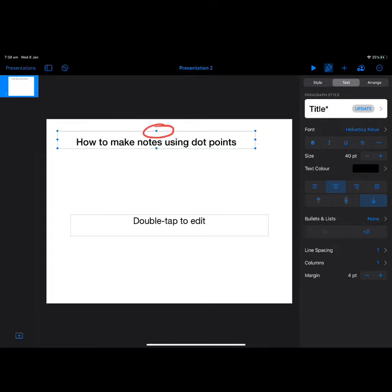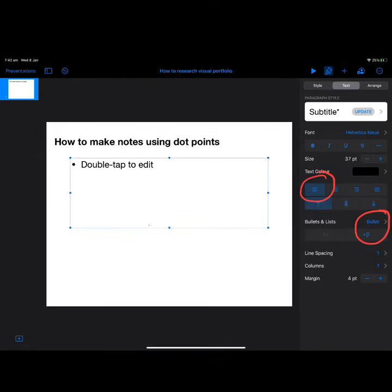Once you've changed the size of the title, you can use the little handles—the little blue dots—and move the title around the page to where you want it to be.